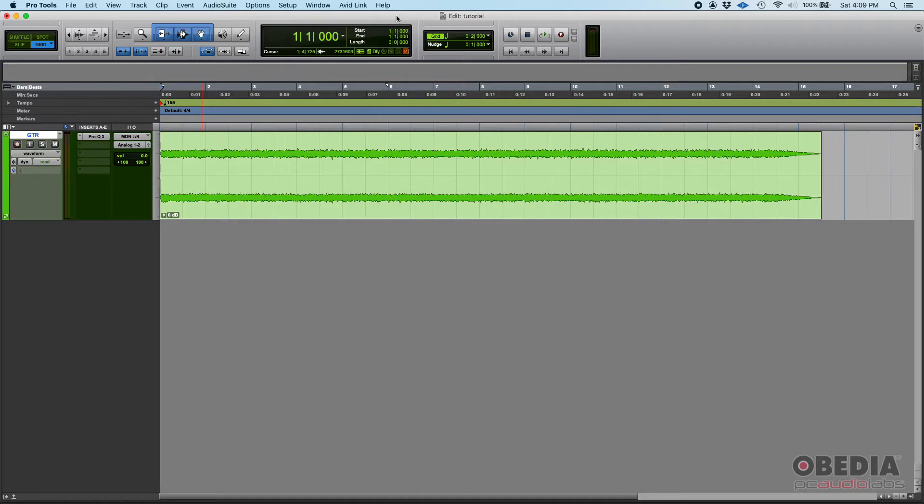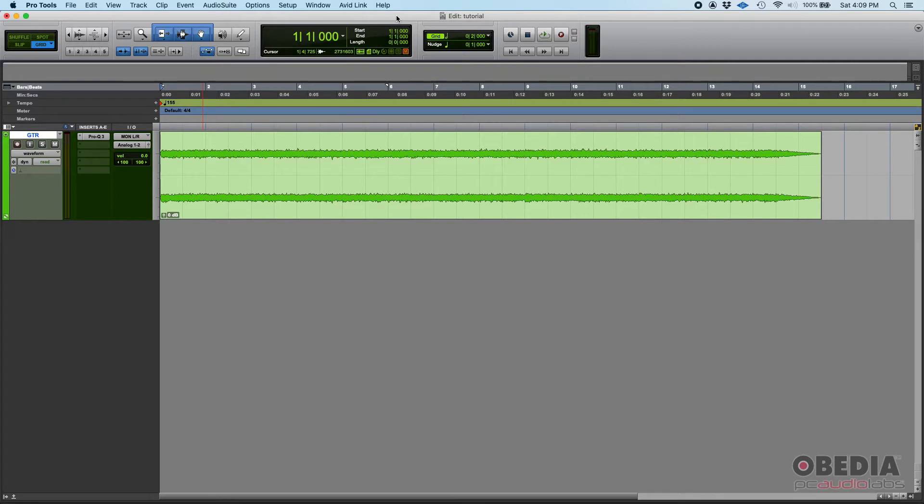Another cool feature about committing is that you can use it to save or store or archive sessions that have been already released. So if you produce a band, recorded, mixed, edited, mastered and everything, and you want to archive that in order to save space, you might want to commit all the tracks.